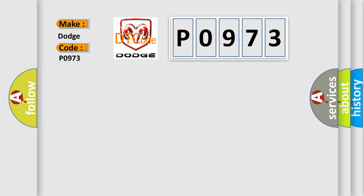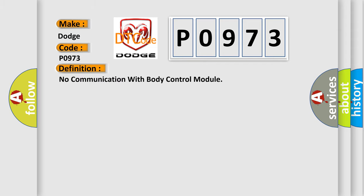Dodge car manufacturer. The basic definition is: No communication with body control module.